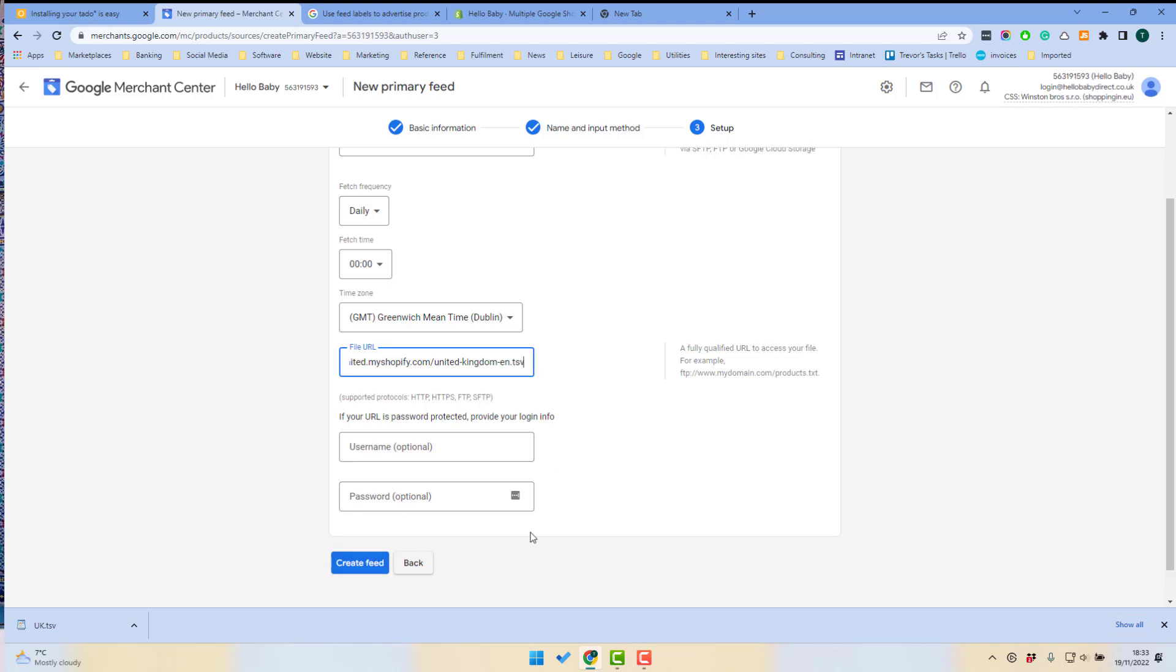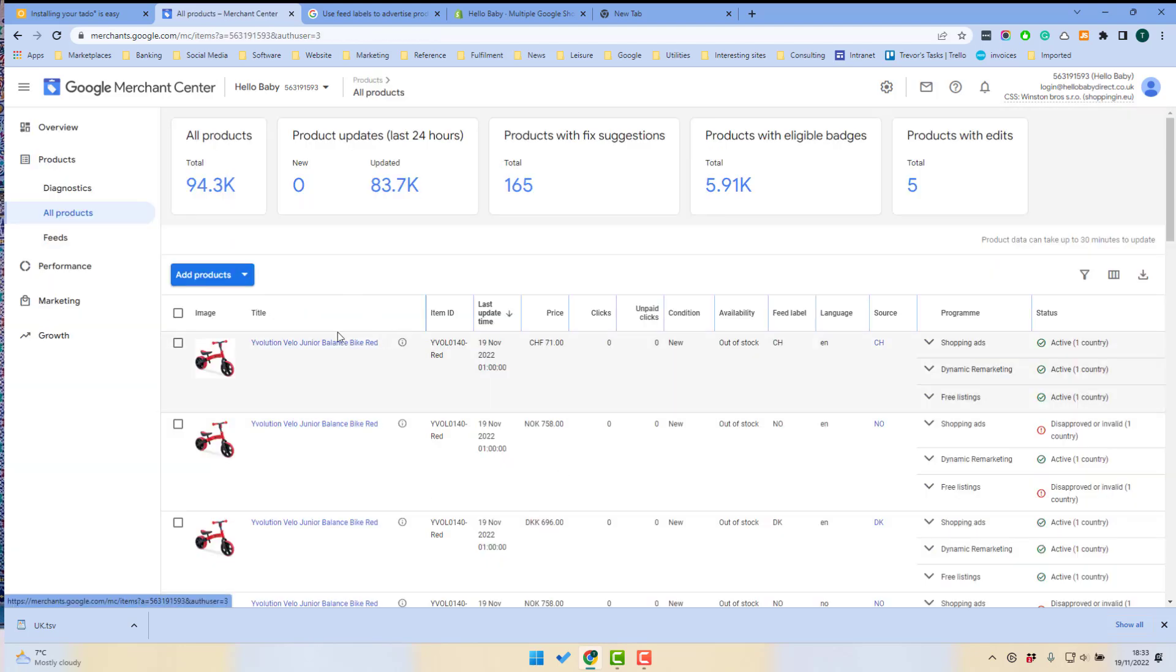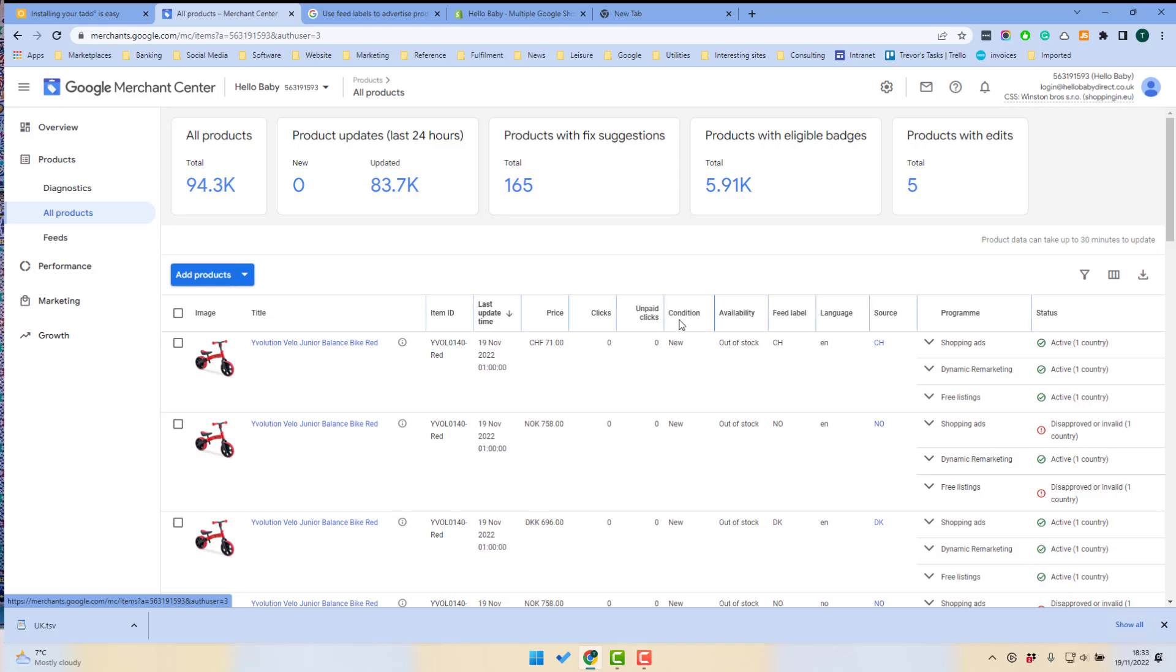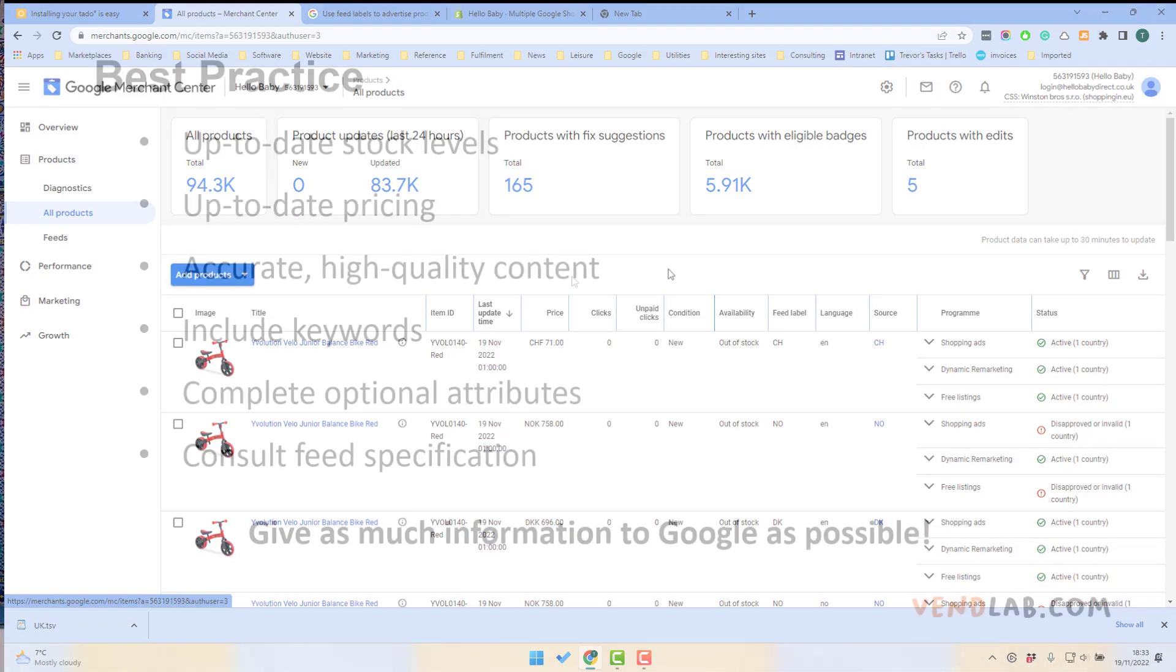It's as easy as that. Products from your feed will then show up onto the all products menu option on Merchant Center and you would see the same details here as the feed that you've uploaded.